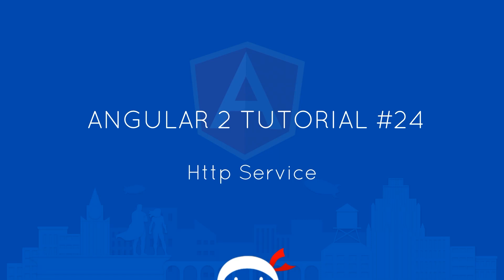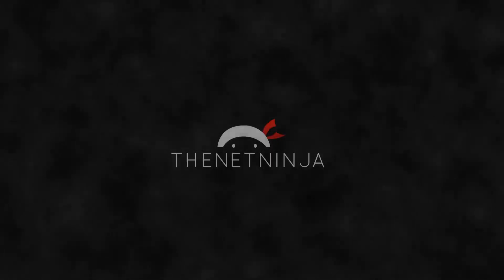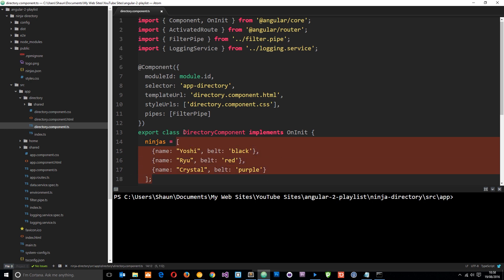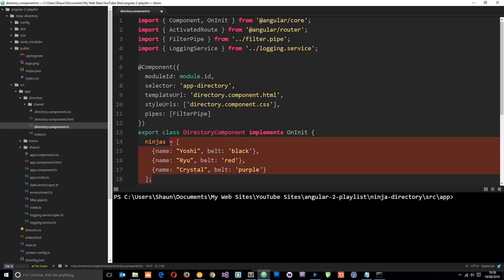Welcome to your 24th Angular 2 tutorial. In this video we're going to talk about the HTTP service. Currently in this application we are defining some data called ninjas in the directory component, then outputting that data in the directory view to the screen. Typically when we make an application we're probably not going to define our data in the application itself — we'll have some kind of external source where that data is stored and then bring it in. I'm going to show you how we can do that using the HTTP service.